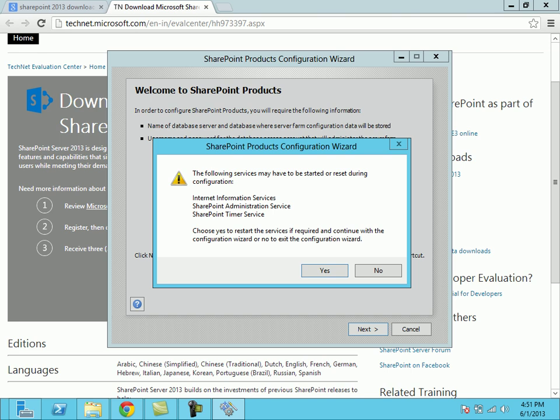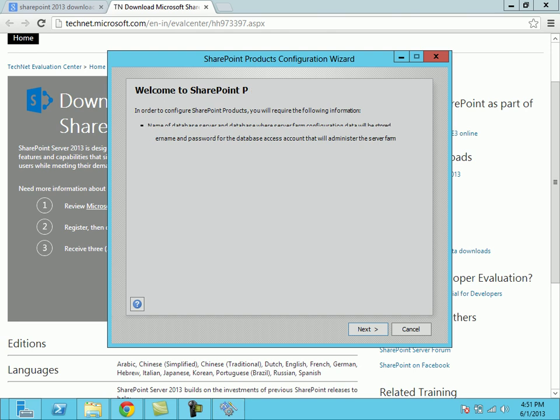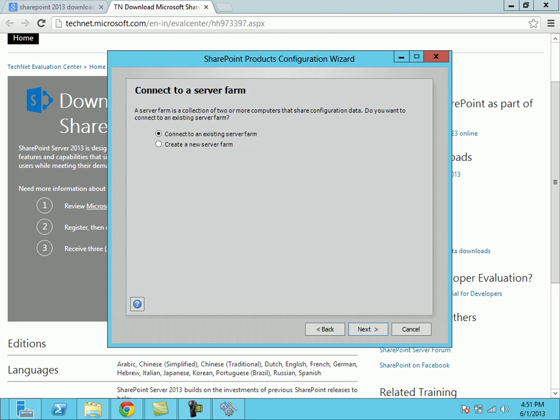It will ask do you want to start these services. It installed the IIS but has not yet started these things, so we need to click on yes. Then it will start those services. Here it will ask do you want to create a new server farm or connect to an existing server farm. As I am installing a new server, I am going to create a new server farm. Click on next.